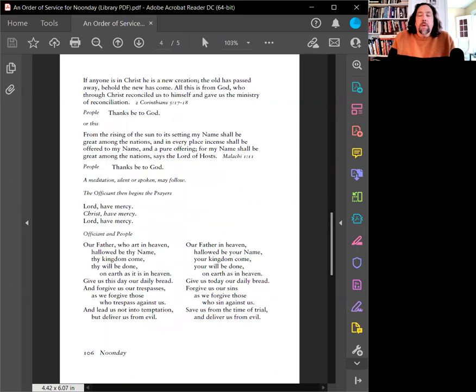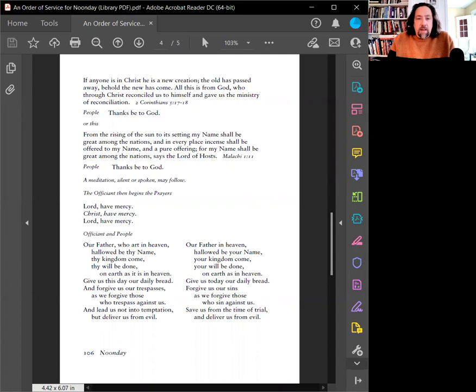If anyone is in Christ, they are a new creation. The old has passed away. Behold, the new has come. All this is from God, who through Christ reconciled us to God's self and gave us the ministry of reconciliation. Thanks be to God.